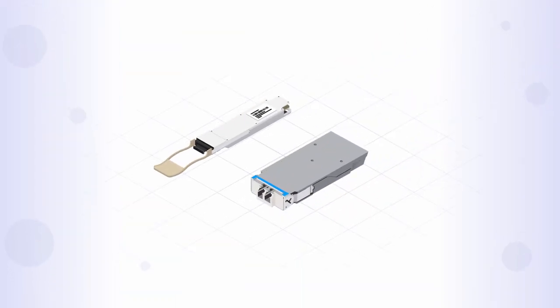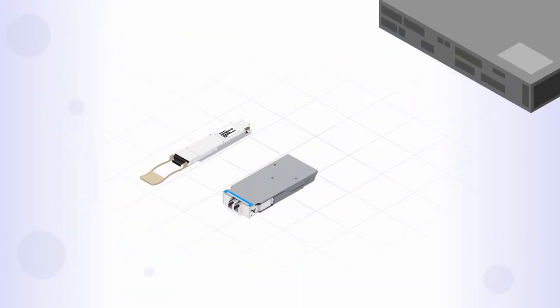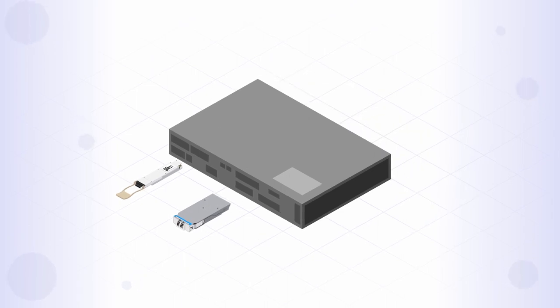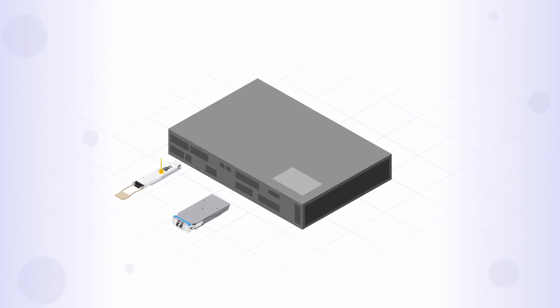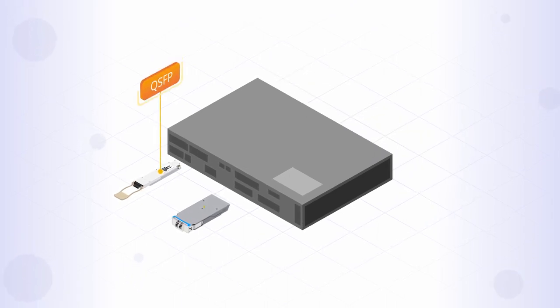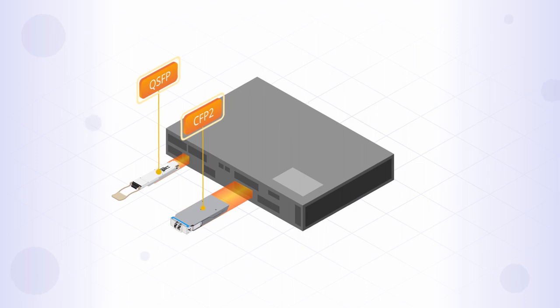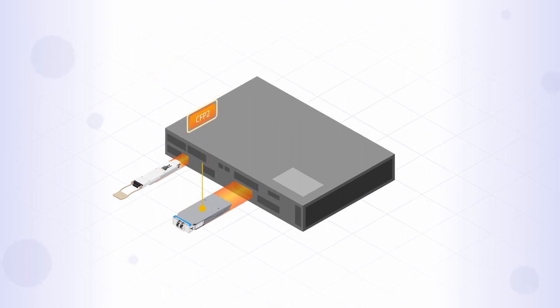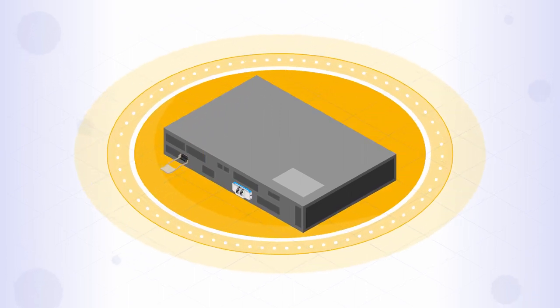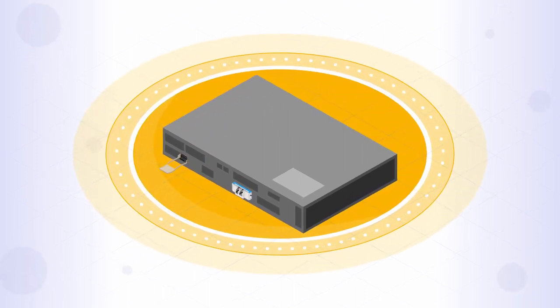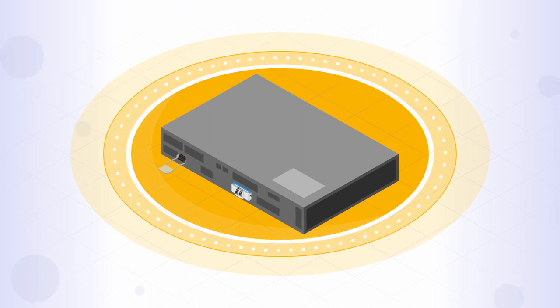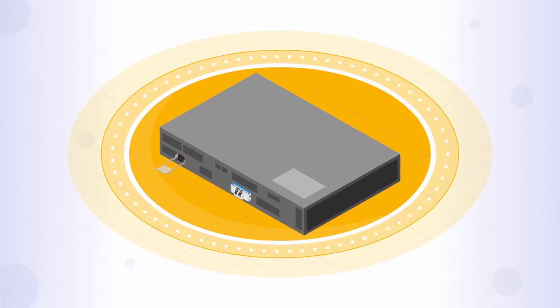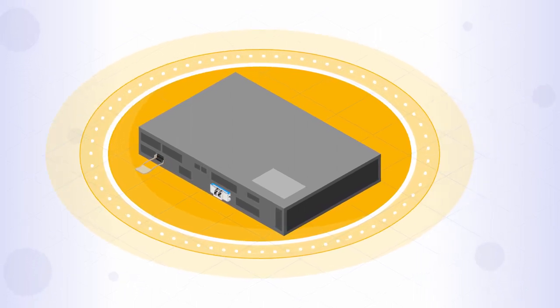XR optics will be delivered in multiple standards-based pluggable form factors including QSFPs and CFP2s. These devices can be plugged into virtually any existing equipment, like switches and routers, eliminating the need for dedicated optical transponders.